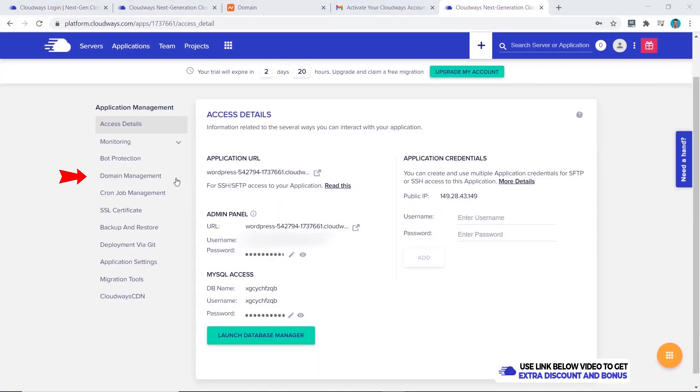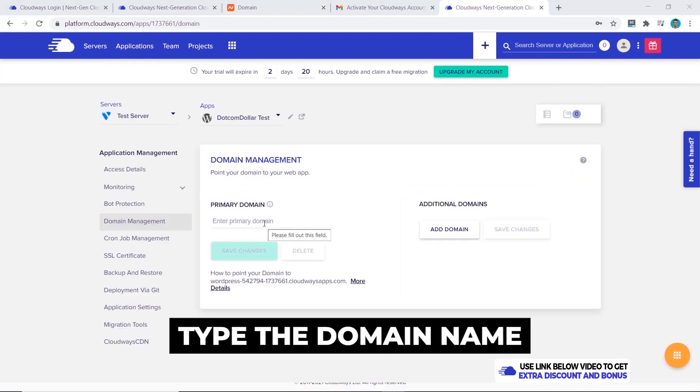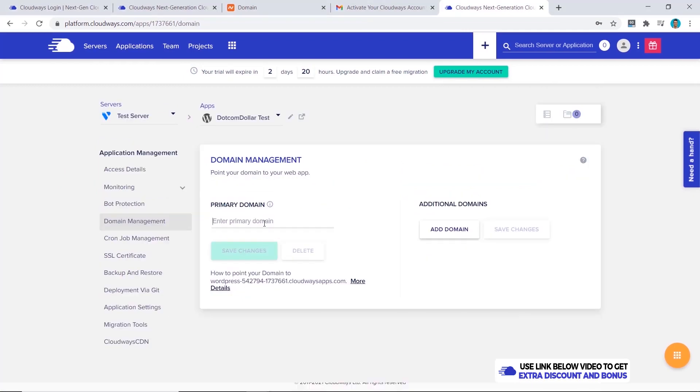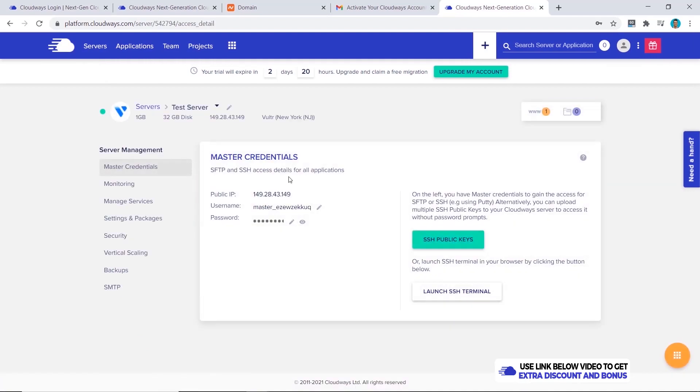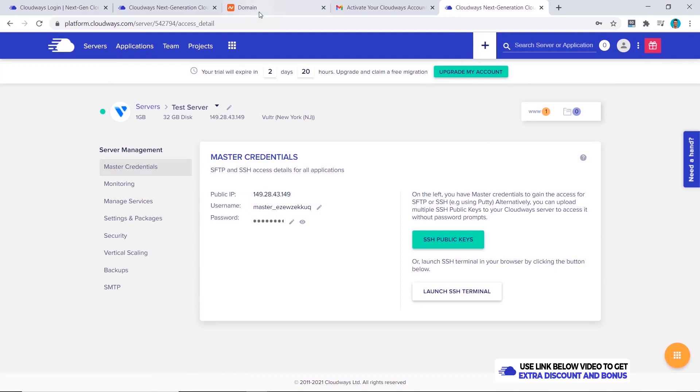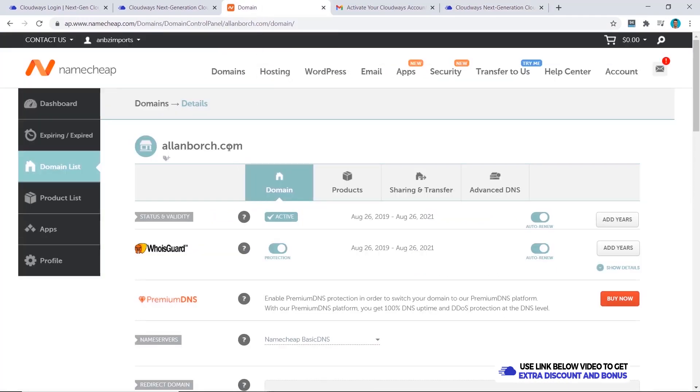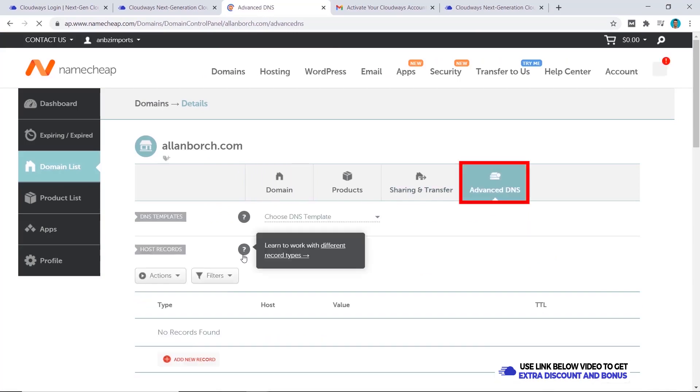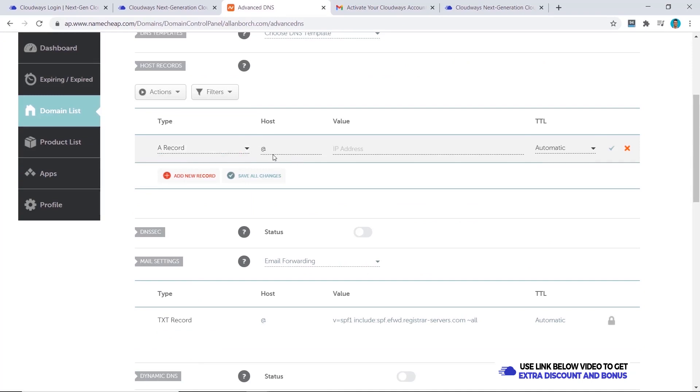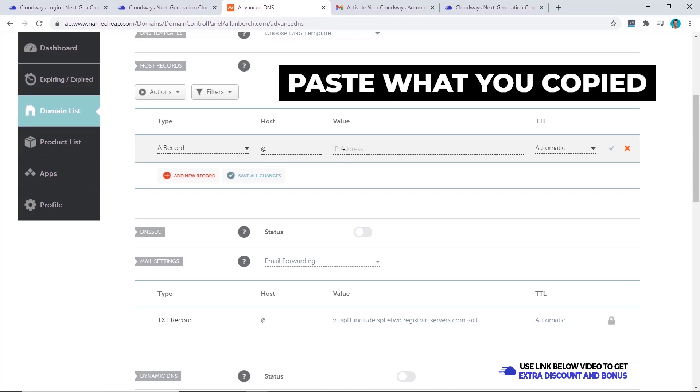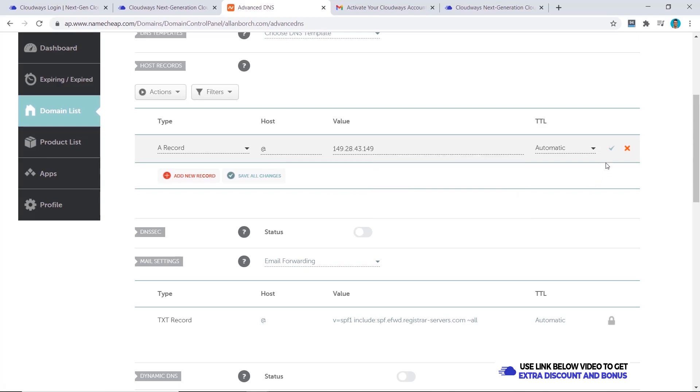Now we will click on applications and then click on our server, click on domain management. Now we will type in the domain name that we will be connecting. Click on save changes. The next step is to click back onto servers, select our server, and now under master credentials you'll see public IP. We want to copy this. Now we will go to our Namecheap domain account under the domain name you want. Select advanced DNS, now we want to click on add new record, choose A record, and for the host just type in the at symbol. For the value we'll paste in the value that we copied from Cloudways before. Once that's done just click on save.